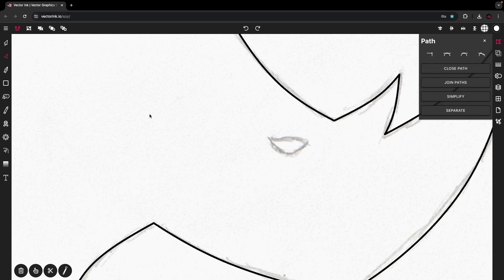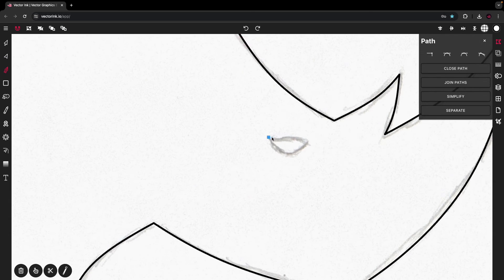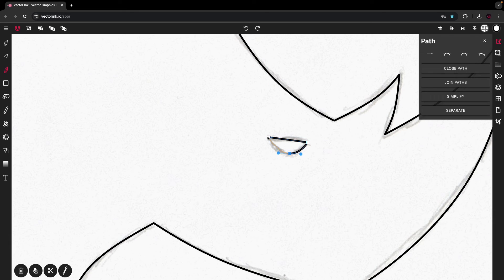I'm going to zoom in and knock out the eyes real quick. I'll use the pen tool to do the eyes — tap here, here, then pull, and connect it back to the first point.